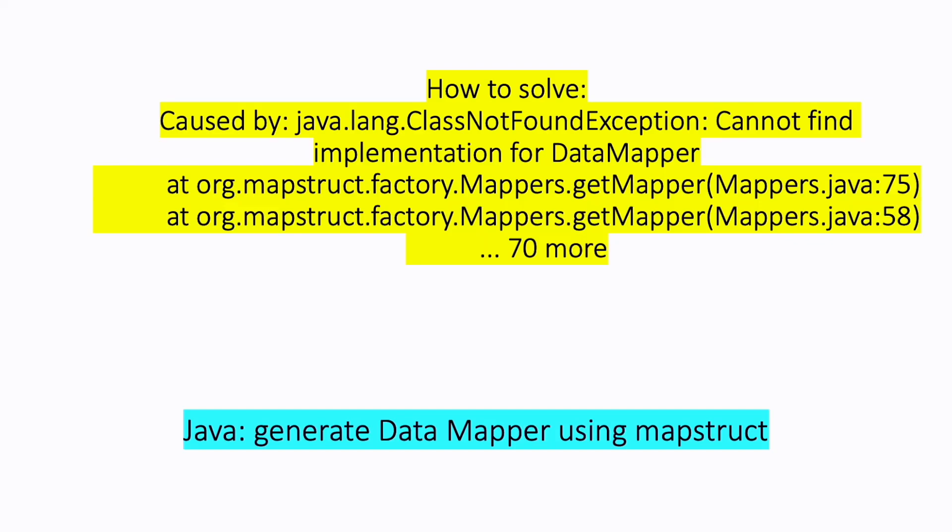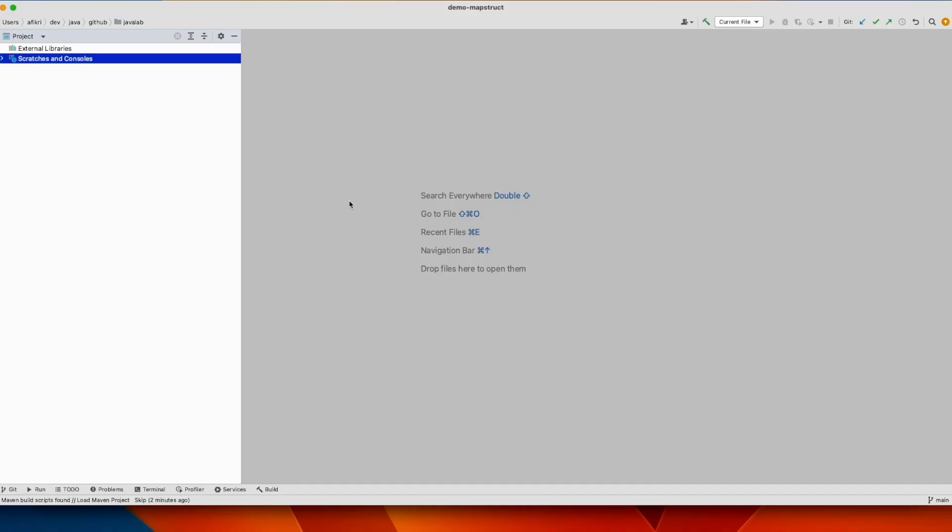Hello and welcome to this video. Today I want to show you how to solve cannot find implementation for data mapper when using MapStruct. So let's get started.